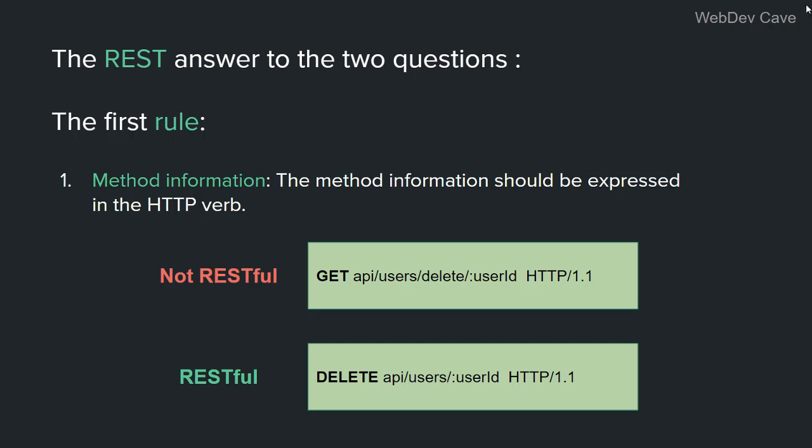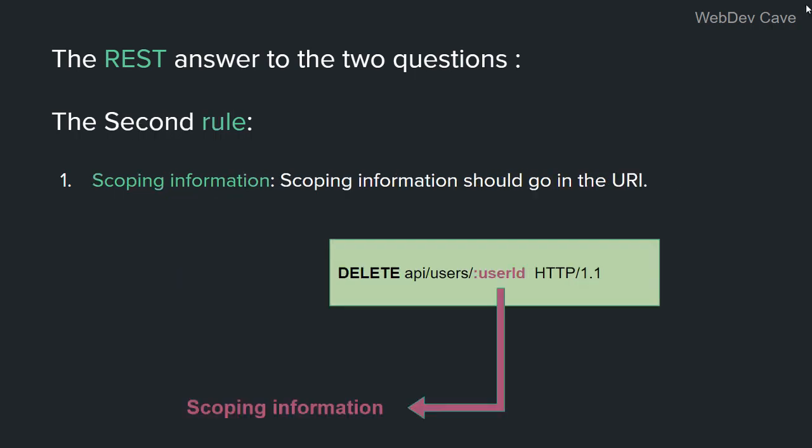The second question, which is what data the client should operate on, or the scoping information as we called it, well, REST answers this question like this. Scoping information should go in the URI. Now, if you're not familiar with URIs and URLs and the difference between them, you'll find the link to my video about URIs and URLs in the description and in the suggested videos.